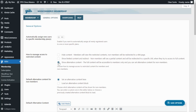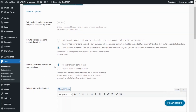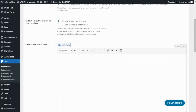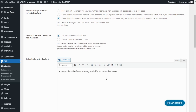I'm going to leave "show alternative content" selected. From the following option we can manage which alternative content to include — either set an alternative content directly in this field, or load an alternative content block. I'm going to leave this option selected and enter the alternative content message: "Access to the video lessons is only available for subscribed users." This is the message all non-member users will see if they arrive at the restricted video page. Now I'm going to save the options and show you the result from two perspectives.